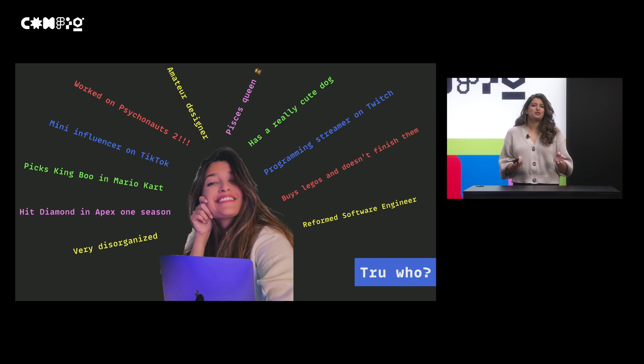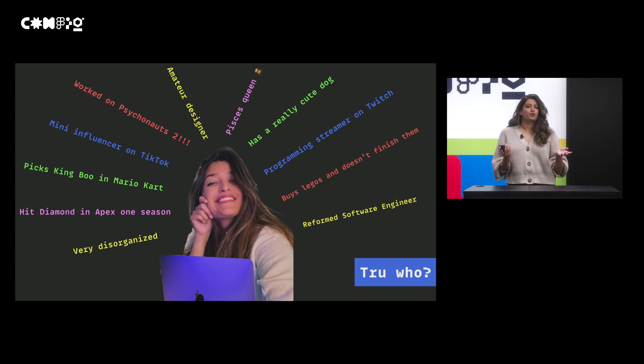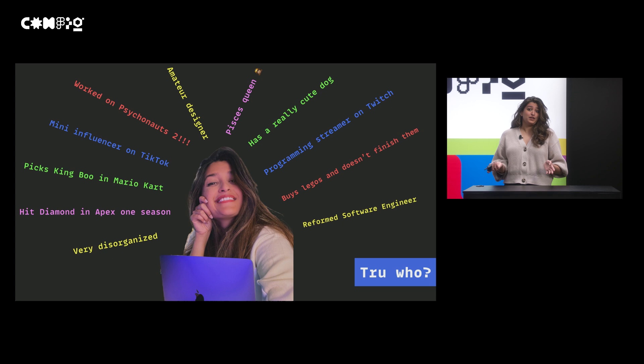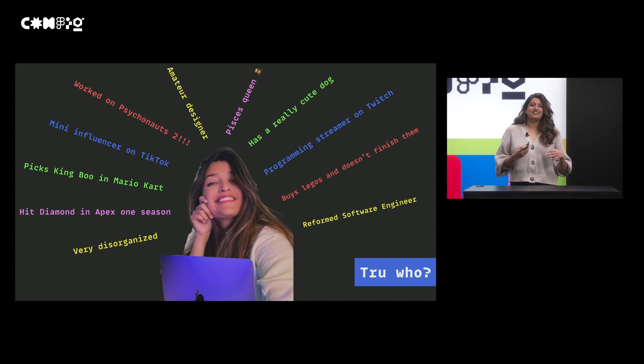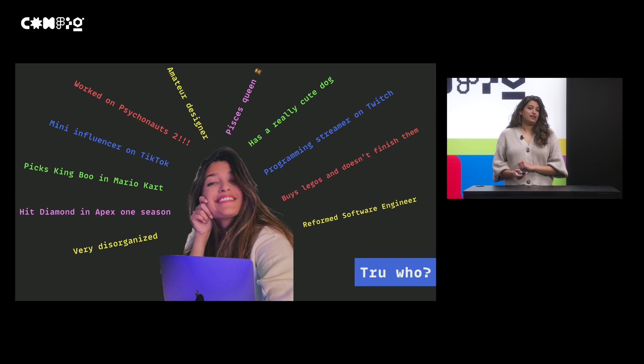I used to be a software engineer and now I call myself a reformed software engineer. I also stream in the software and game development category on Twitch and I started streaming during May 2020, right in the middle of the pandemic. I also make a lot of content on TikTok, Instagram, and YouTube geared towards programming. Why I'm talking at a design conference, I have no idea.